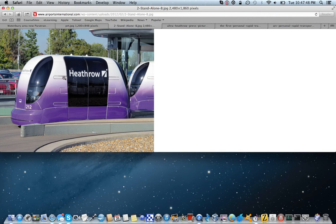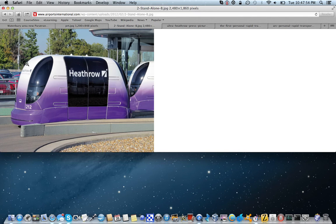Let's take a look here. These are actual in-service Heathrow pods, which are based on the personal rapid transit system that I just described. Now, how does this work?